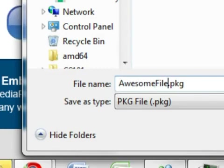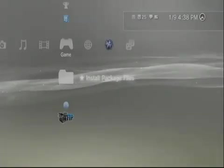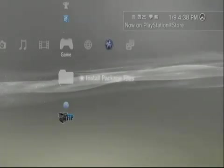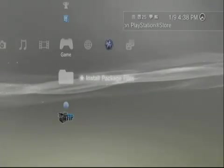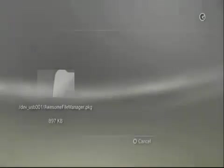So once you save it, it's going to show up. You're going to want to plug your USB device back into your PS3. Go to Install Package Files and it should be there. You see how it's there now.